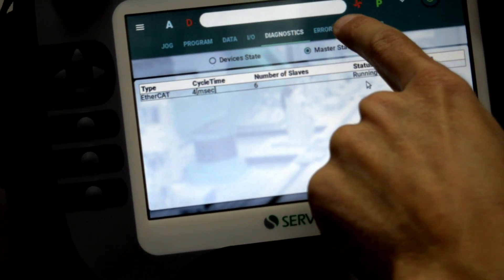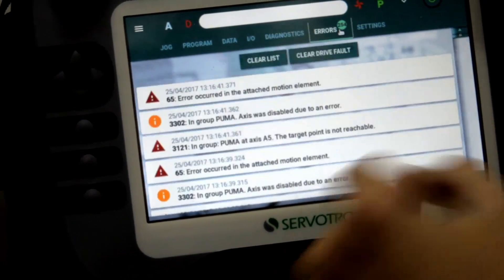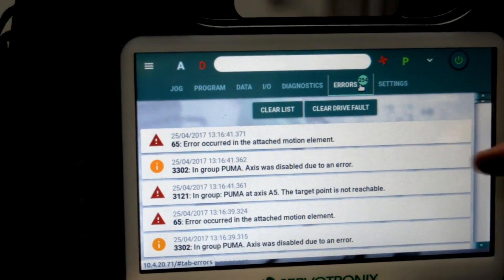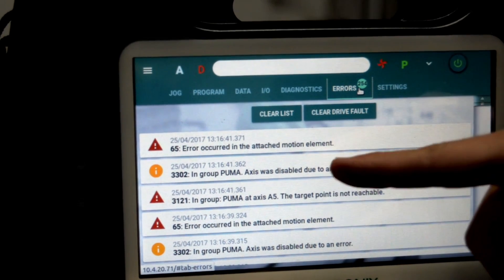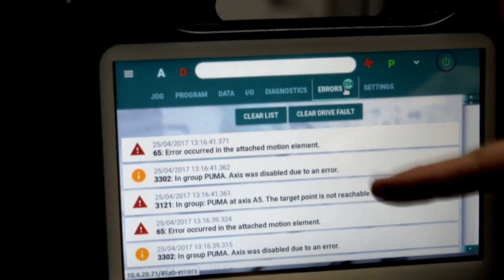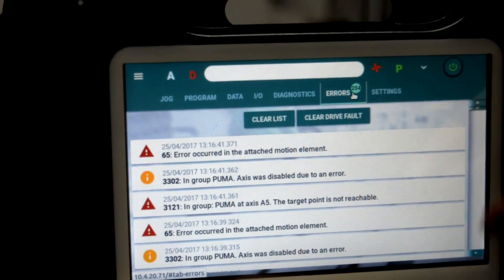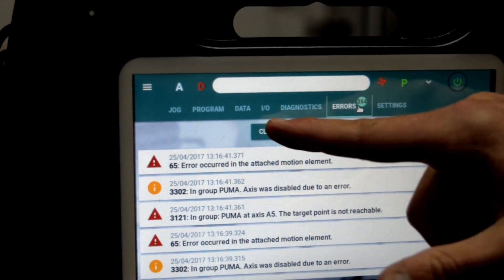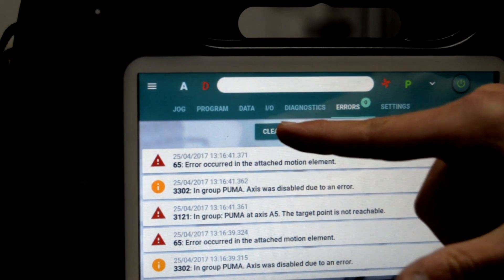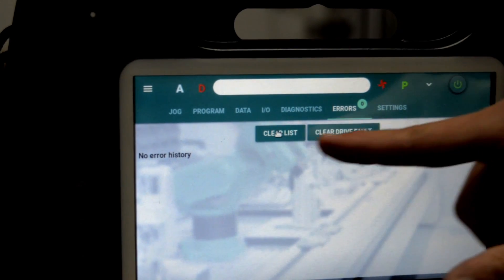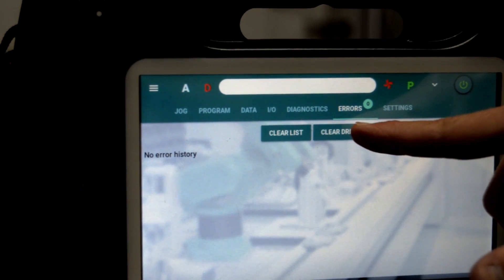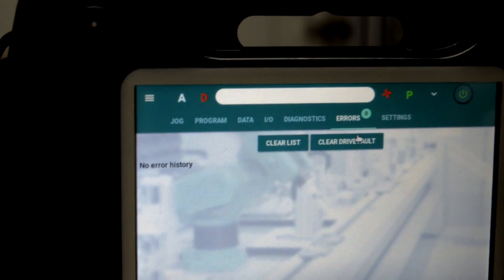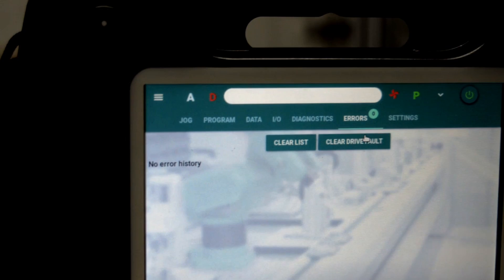We have the errors screen where we can scroll and see the list of errors that occurred. We can clear the list and also clear drive fault in case one of the motion devices has a fault.